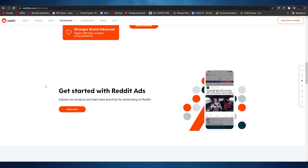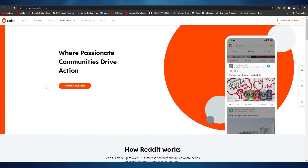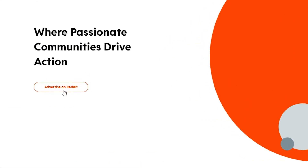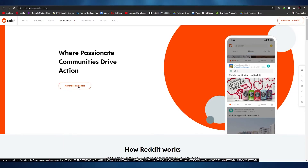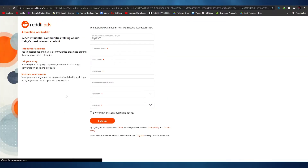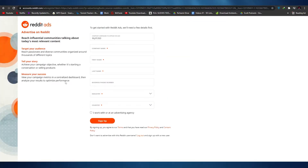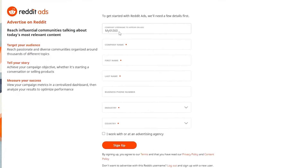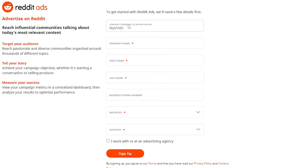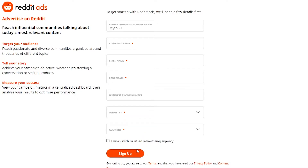You'll arrive on this website. Click on 'Advertise on Reddit' and you'll be taken to this page. Here, all you have to do is enter your name, company name, first name, last name, business phone number, choose your industry and country, and then simply sign up.